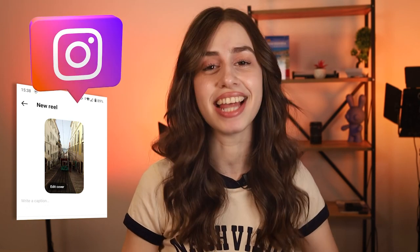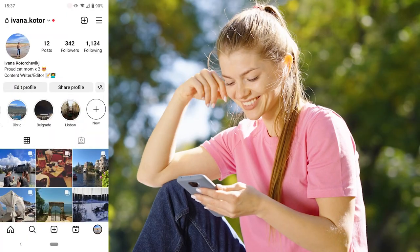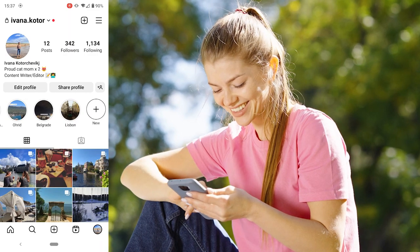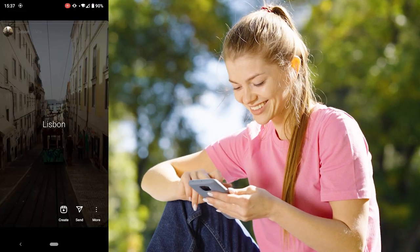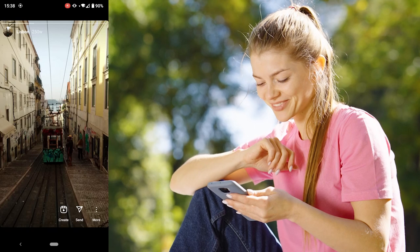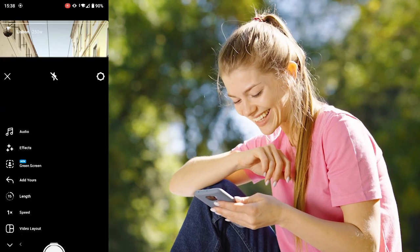Follow me and I'll show you the way. Go to your profile and click on your Instagram highlights. Then click on the create icon at the bottom of the screen.